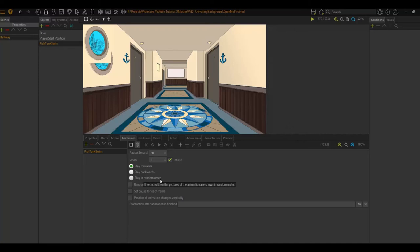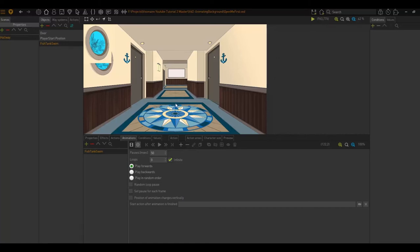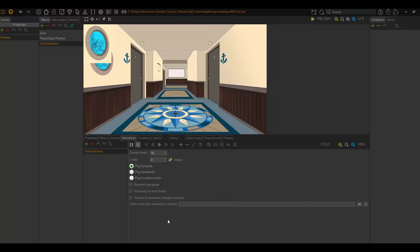Play in random order just plays the keyframes in a random order. We have random loop pause, which sets that there will be a pause between the animations. Set pause for each frame enforces a pause for each frame. The position of animation changes vertically affects how the object is drawn in relation to the character vertically.